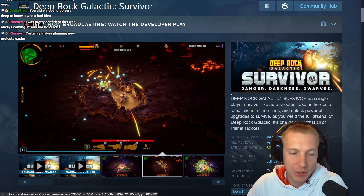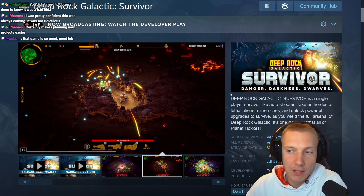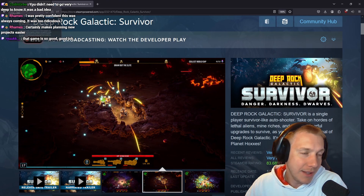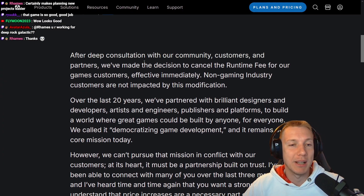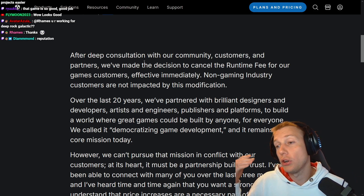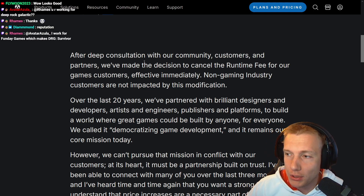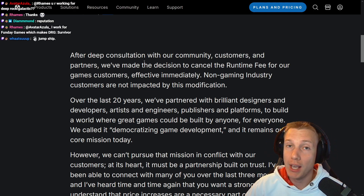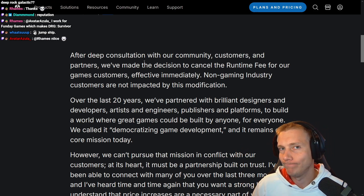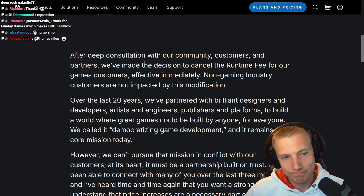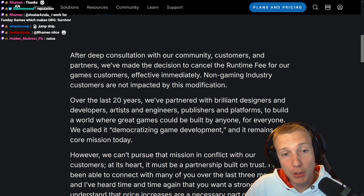'Certainly makes planning new projects easier.' They have been forgoing updating the Unity version to avoid the runtime fee, and now that it's gone, that seems like a good step in the right direction. Maybe they're starting to repair their relationship with their customers. I could go and start recommending Unity again, because ultimately for 2D games Unity is a good engine — miles better than Godot. That is just a fact; Godot has a lot of stuff they still need to do.